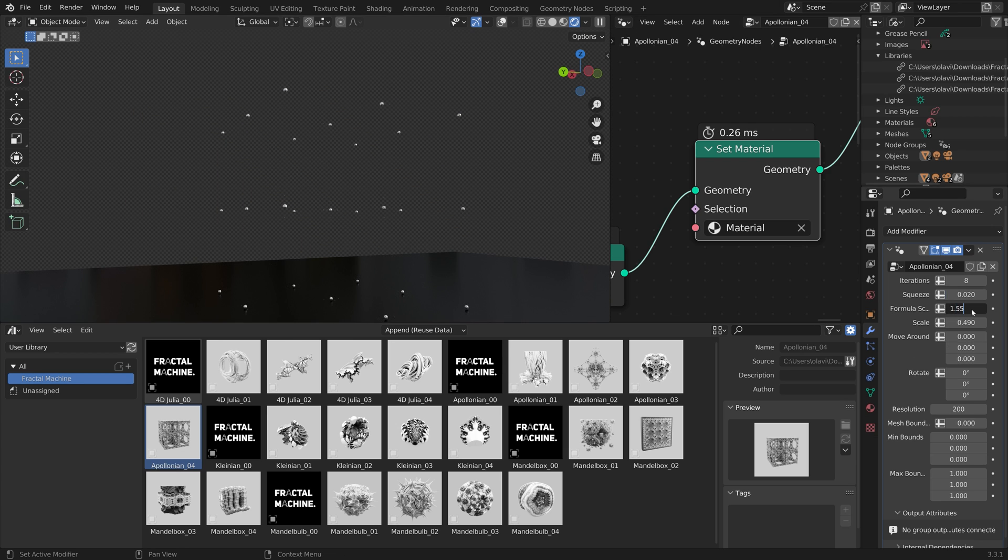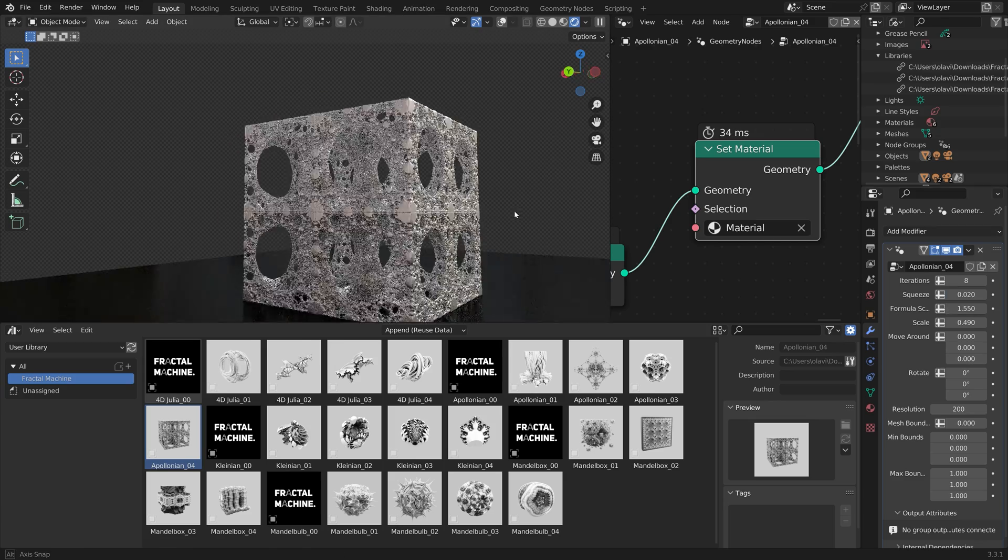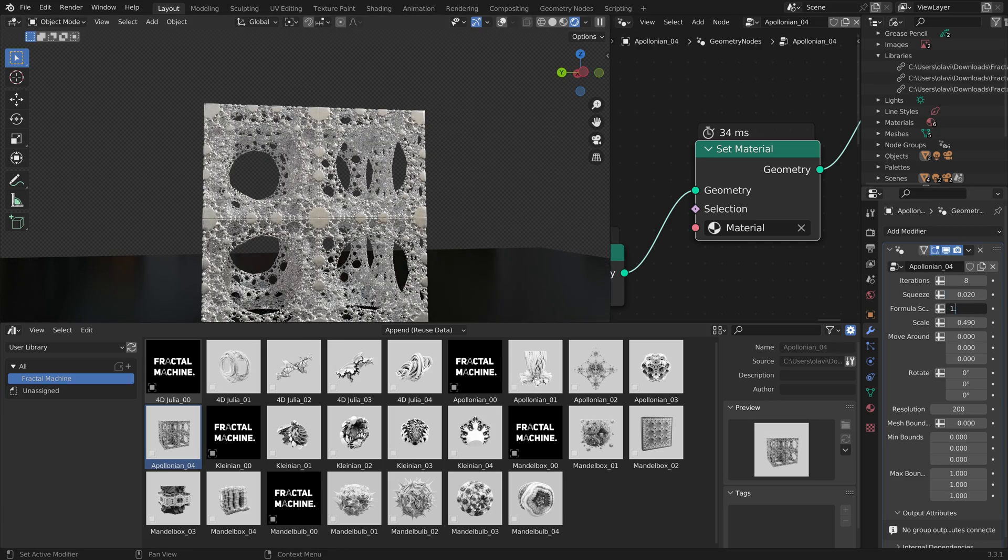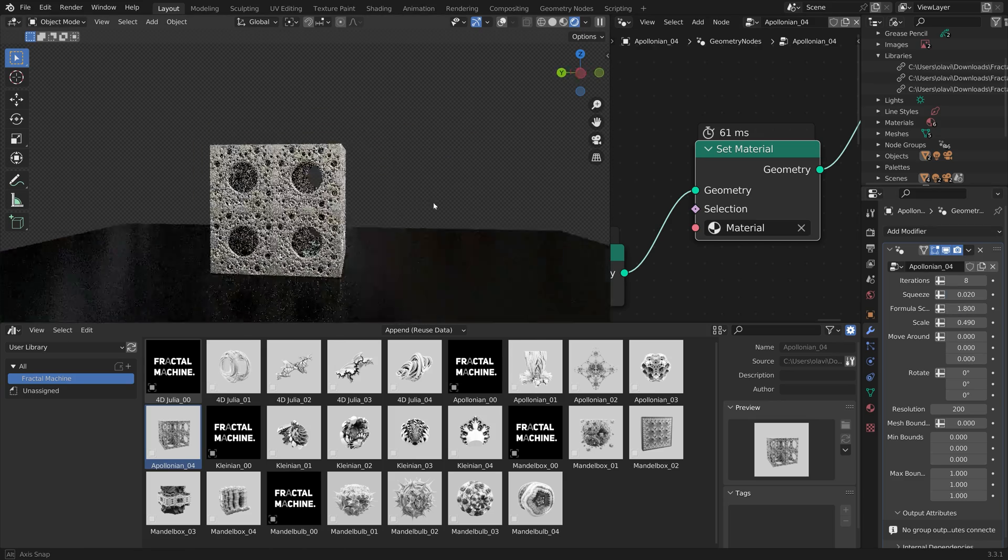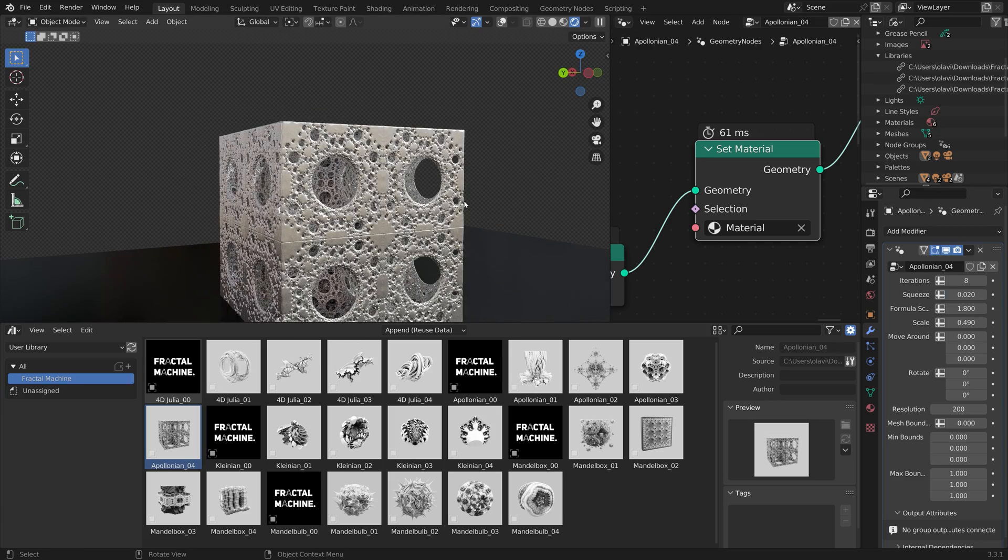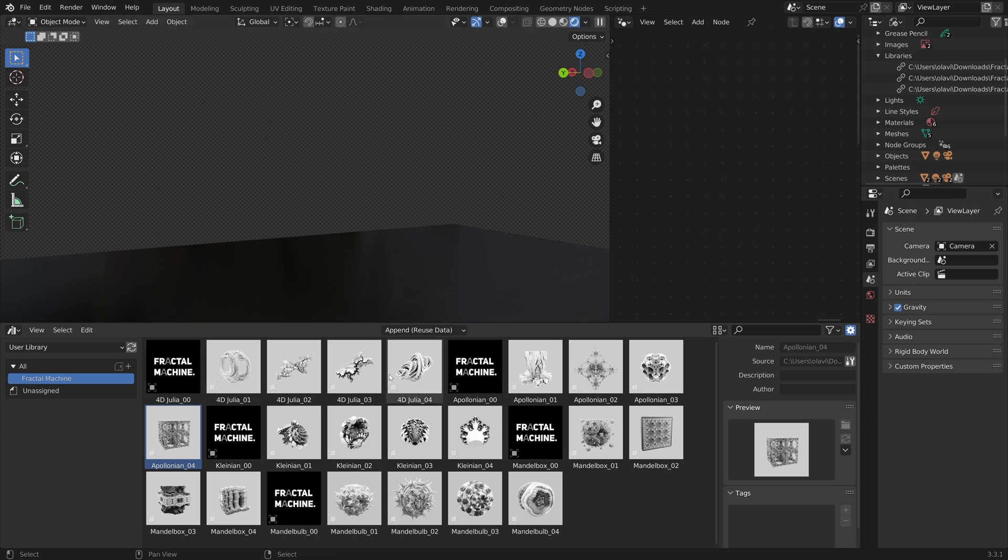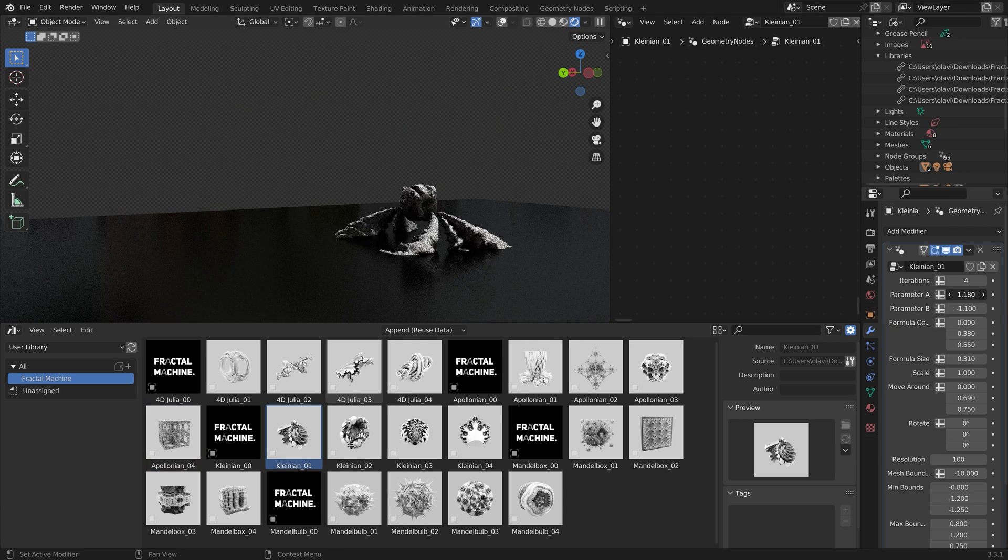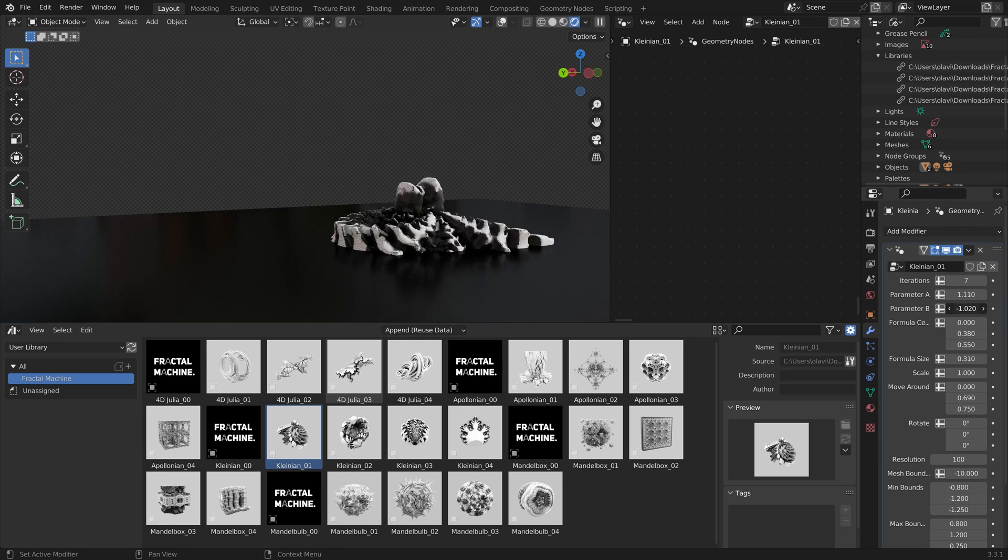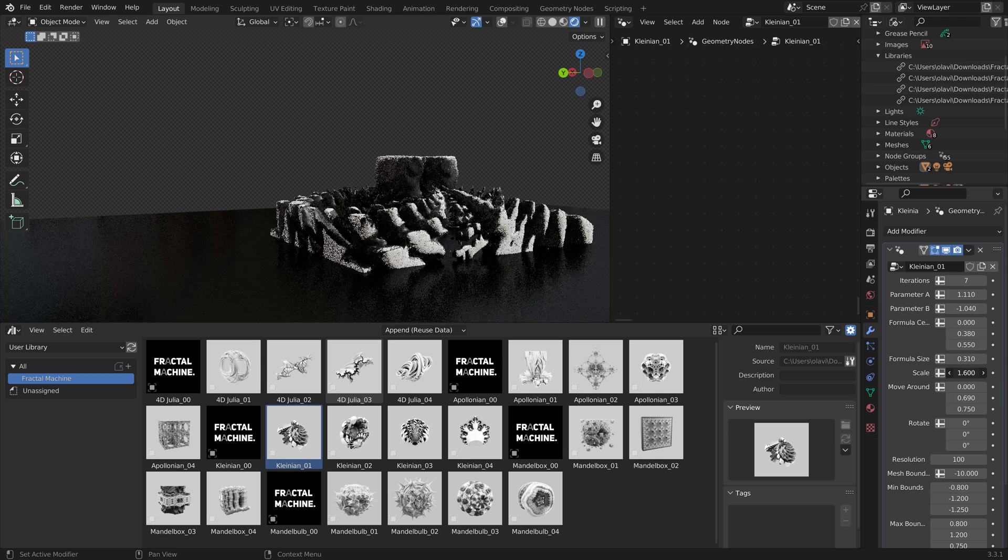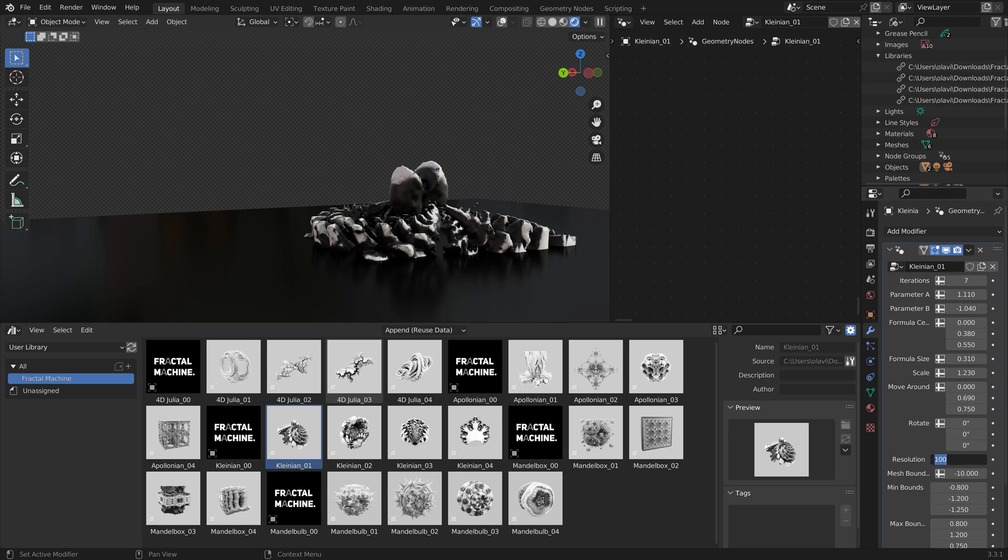You can also create these from the ground up yourself, but that is very time-intensive. And you also have to have a good understanding of both nodes in Blender, as well as the relevant mathematics of fractals.